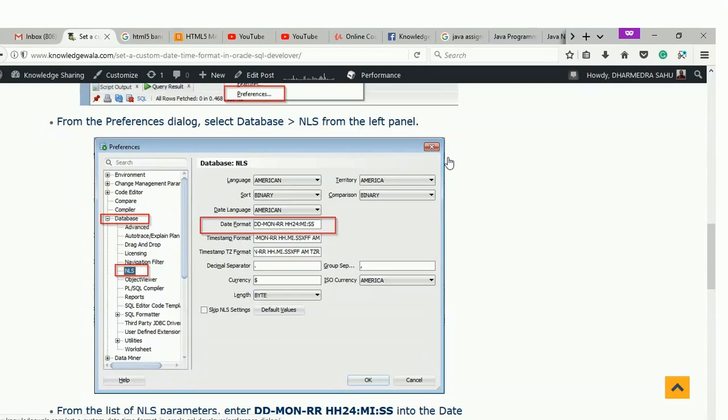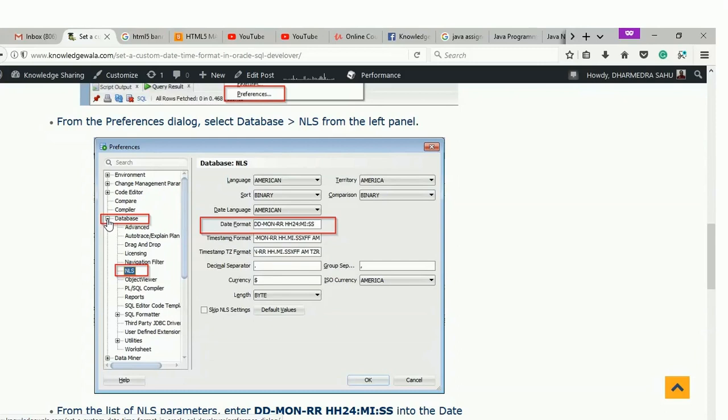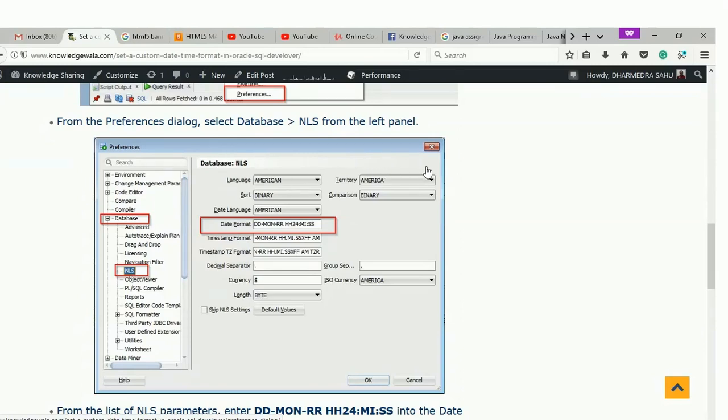Using this Preferences window, you can set custom settings. There are a lot of configurations you can do using this Preferences window, but here I am going to concentrate on the timestamp date format. What you have to do is click on Database. Once you click on Database and toggle down this icon, if you click on the plus then it will expand all its children elements. Click on NLS. Once you click on NLS, then you will get this window.